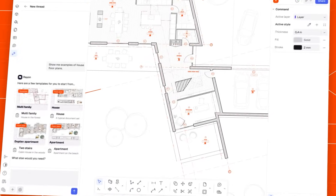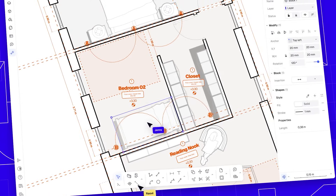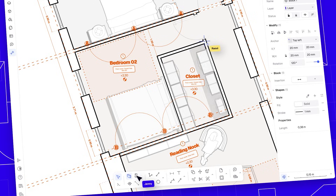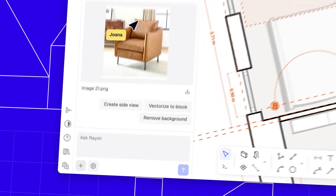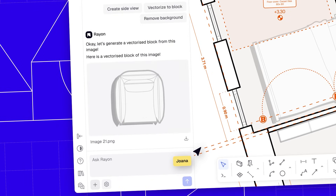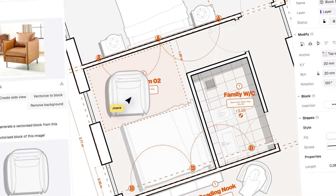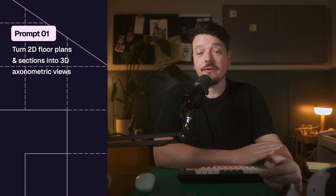In this tutorial I'll walk you through five powerful AI prompts inside Rayon that will help you design, visualize and refine your projects faster than ever before — from generating axonometric drawings to creating custom CAD blocks, producing realistic 3D renders, or even replacing furniture or materials. These prompts will save you hours and unlock new creative possibilities. You can create a free account on Rayon Design using the link below, so let's jump straight into prompt one.